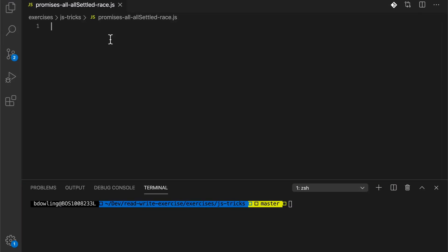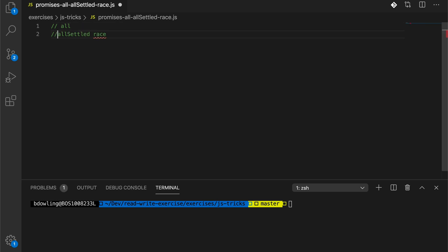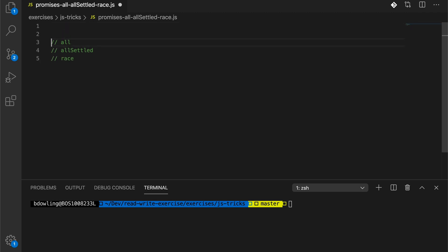In this video, we're going to go over promises and three different promise methods you can use when writing JavaScript or Node code. The three methods we're going to go over are all, allSettled, and race. We're going to look at each of these — what they do, how they differ, and what the specific behavior is of each.